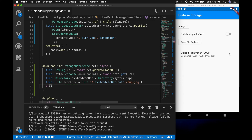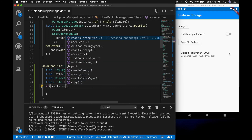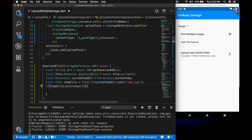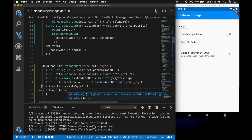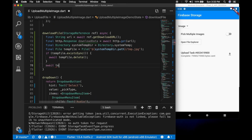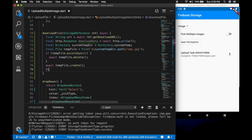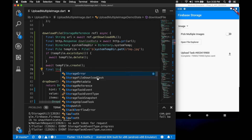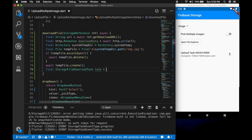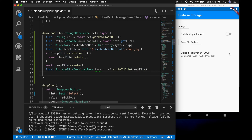Now let's check if the file is existing or not — tempFile.existsSync(). If it is existing we will delete the file and create another file — await file.create(). Then storageFileDownloadTask is equal to storageRef.writeToFile, passing in the temporary file. So the downloaded file will be returned to that temporary file.